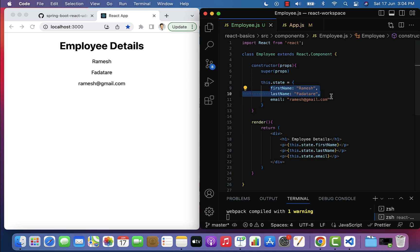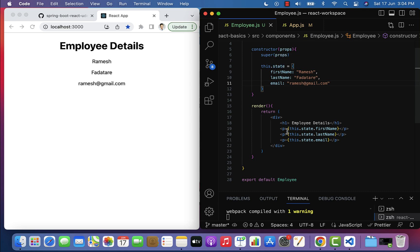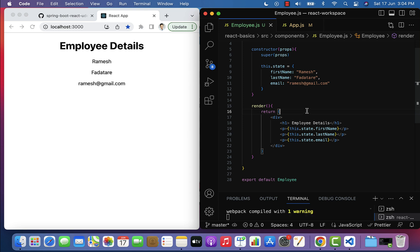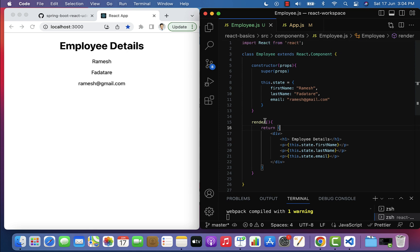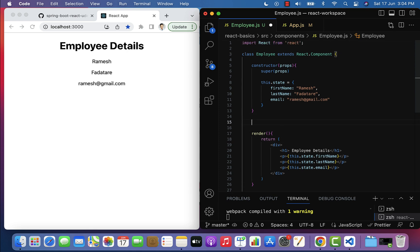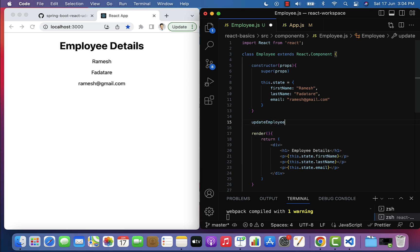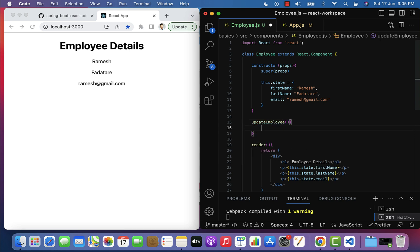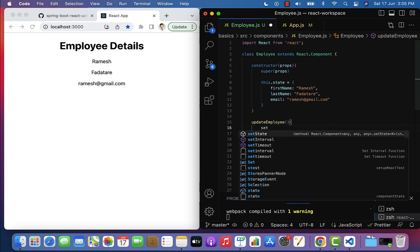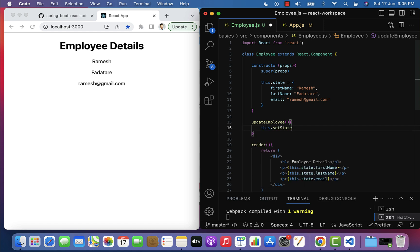To access the state object, we use the syntax this.state.propertyName. Next, let us see how to update the state object using the setState method. First, let's create a method called updateEmployee. Within this updateEmployee method, we will use the setState method to update the state object — just type setState.